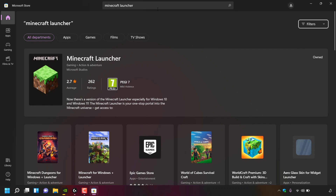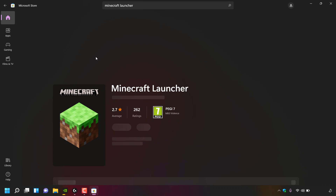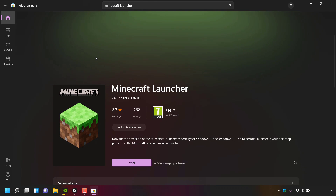For the search term 'Minecraft launcher', at the very top you should see Minecraft Launcher with its logo. It's in the gaming section under action adventure and is by Microsoft Studios. Underneath it says there's a version of Minecraft Launcher especially for Windows 10 and Windows 11.